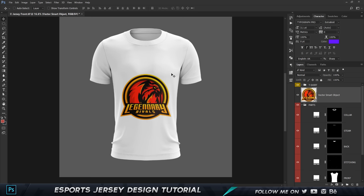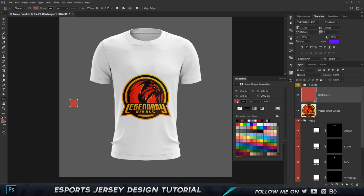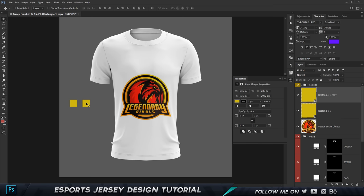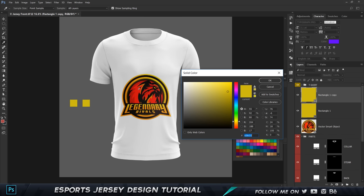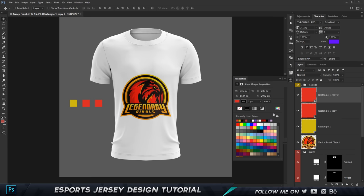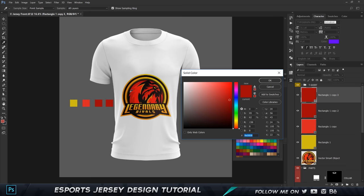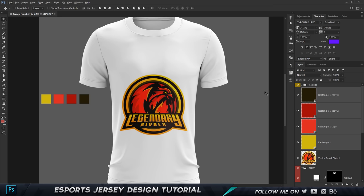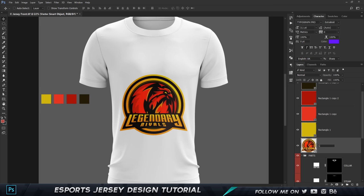Now we want to pick a couple of colors — no more than three or four maximum. I'll select the rectangular tool, hold Shift, and create a small box, then color-pick yellow first. I'll hold Alt and Shift to drag a copy, color-pick the light red, make another copy for the dark red, and the last one is mandatory — the background color of the logo. So we have four different colors. I'll put them to the side so we can see them better as we start the jersey design process.